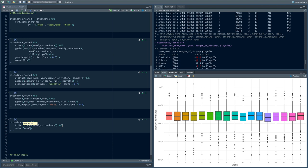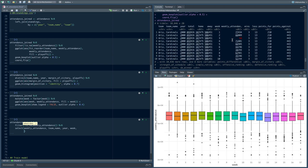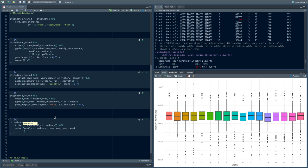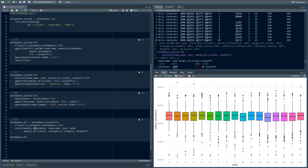Let's select some columns we're going to keep. We definitely want weekly attendance because that's what we're modeling. Let's include team name because we think there are some differences. Let's try year and week to see if there are effects from time. And then from the team record information, for this video let's try three: margin of victory, strength of schedule, and playoffs. We'll call this attendance_df — this is our modeling dataset.